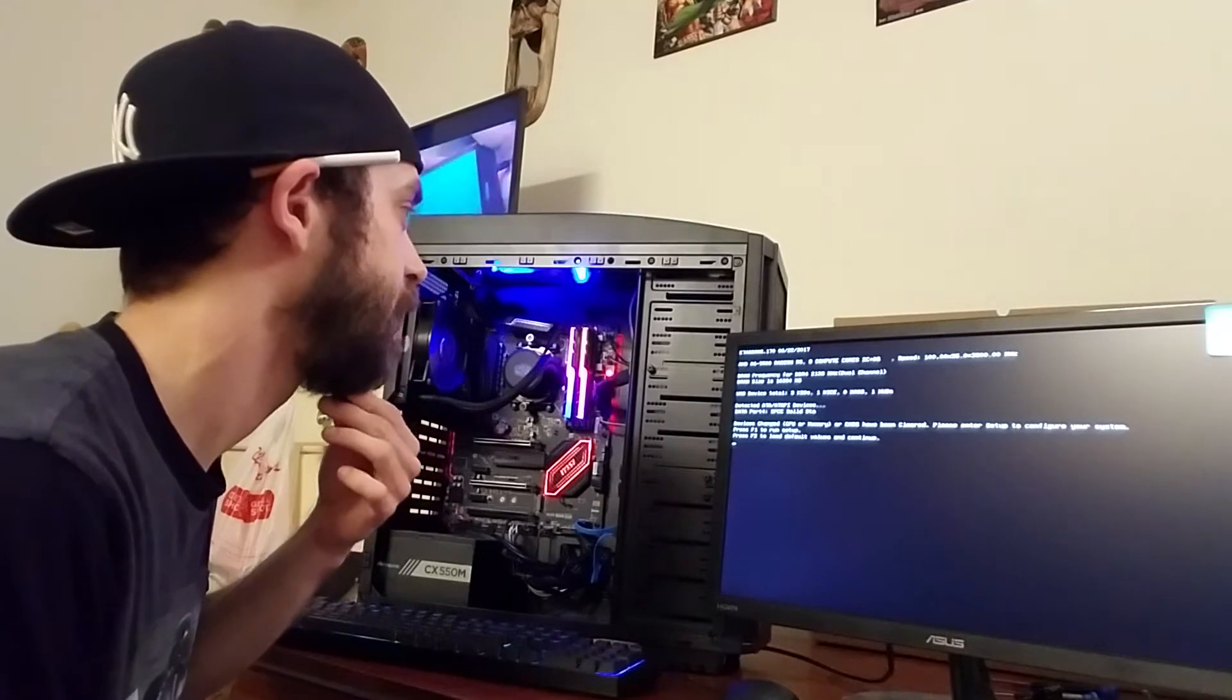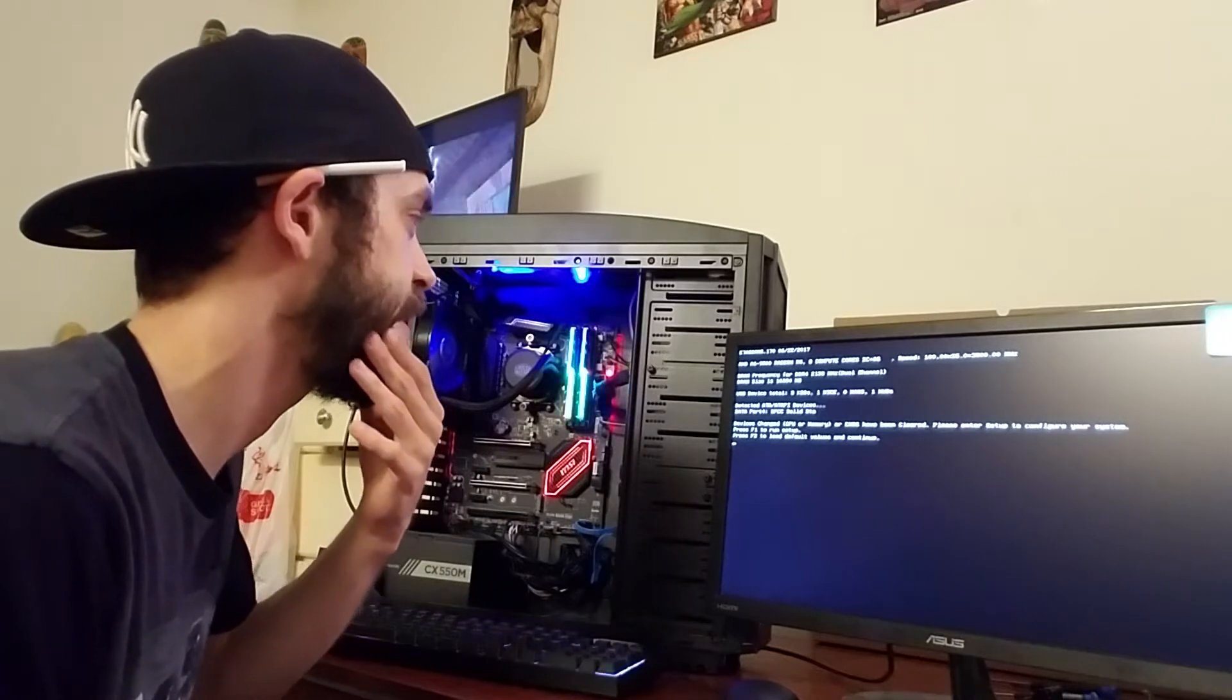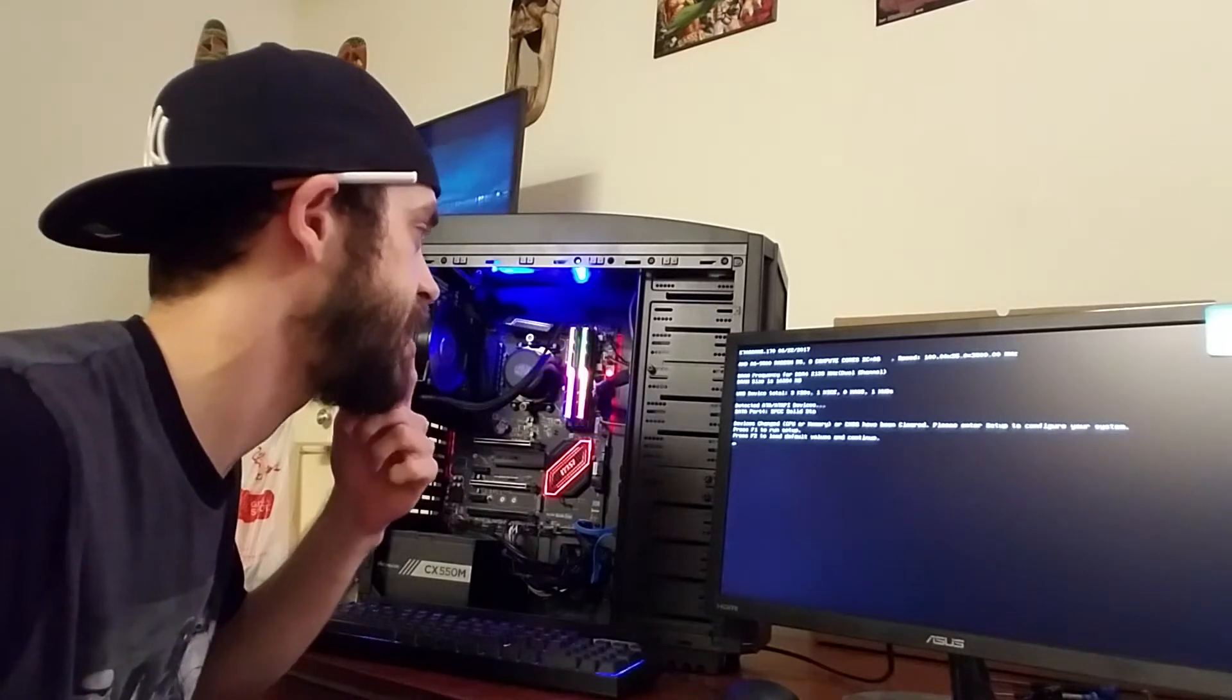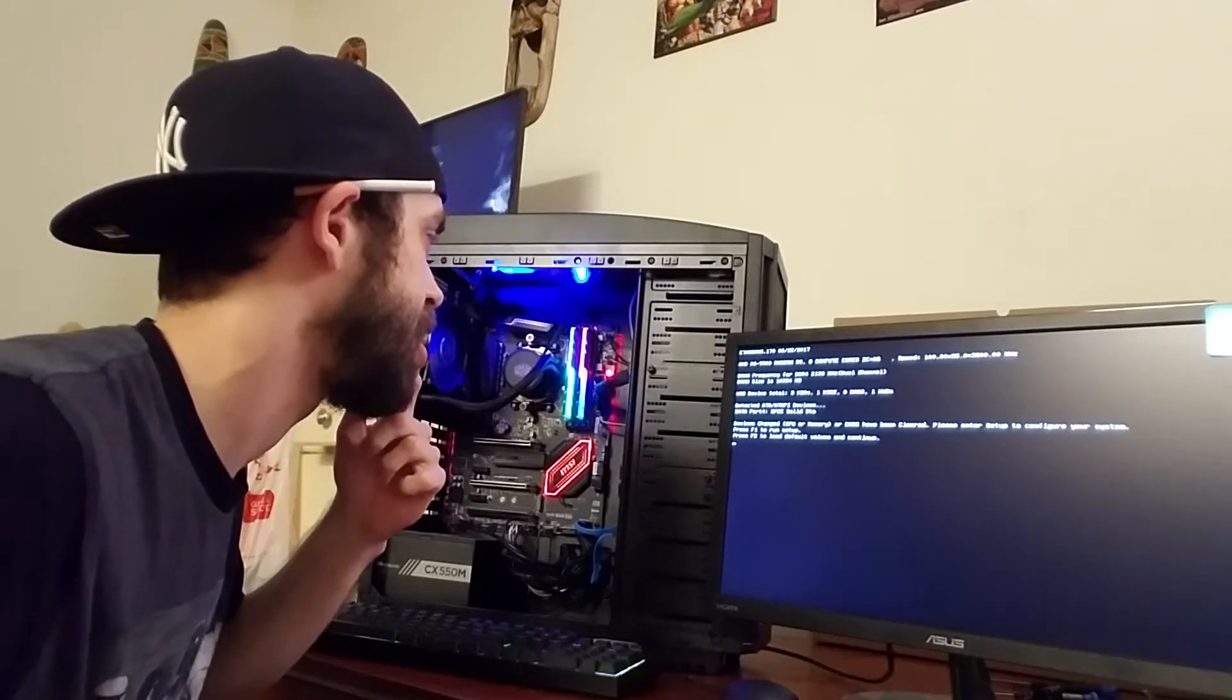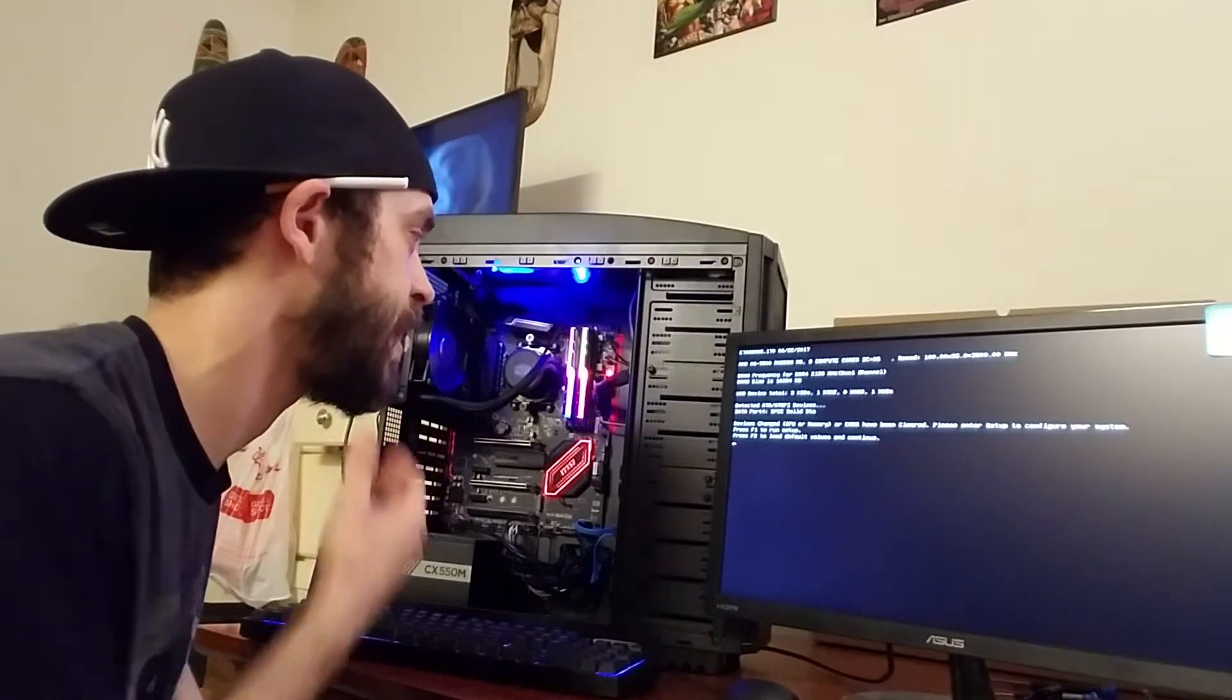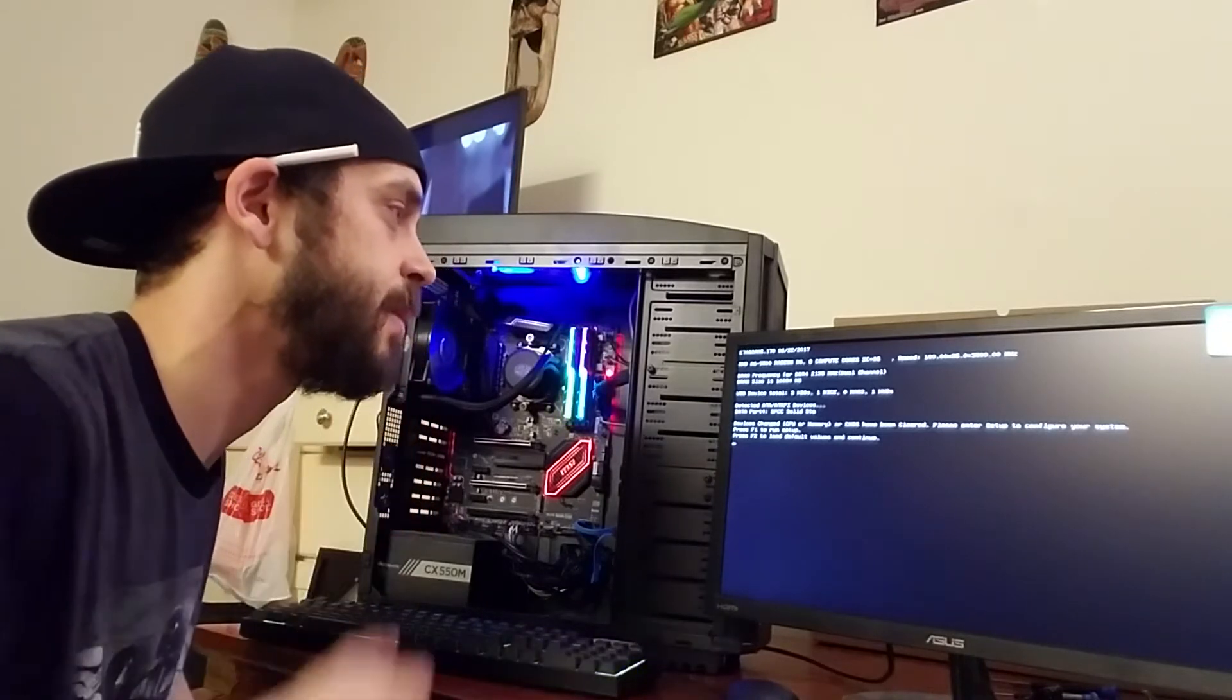Alright so let's see. It's recognizing the A6 9500. DRAM frequency DDR4 2133 which is not what we're at. DRAM size is 16 gigs, USB device 3, I have no idea what that means. Detected SATA devices. CPU memory or CMOS have been cleared, please enter setup to configure your system.